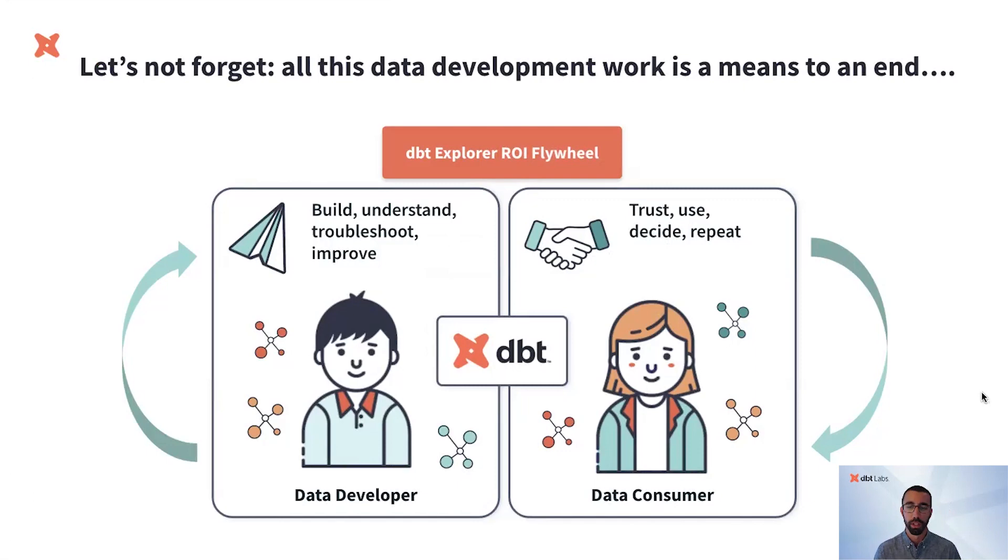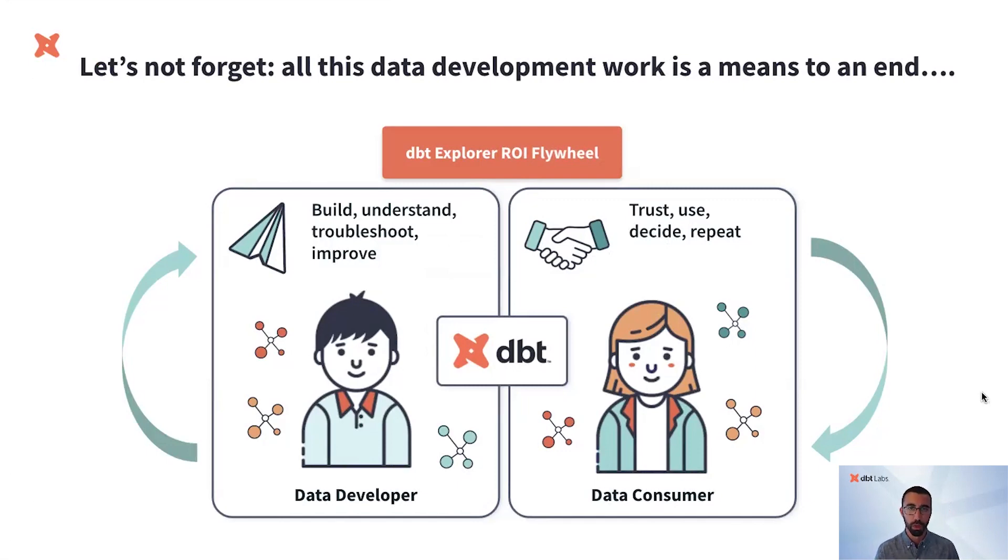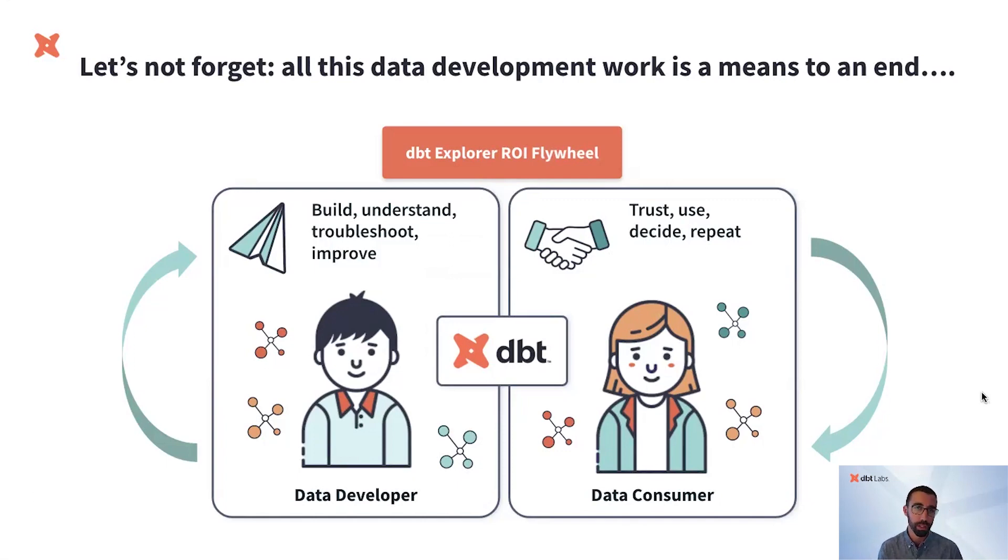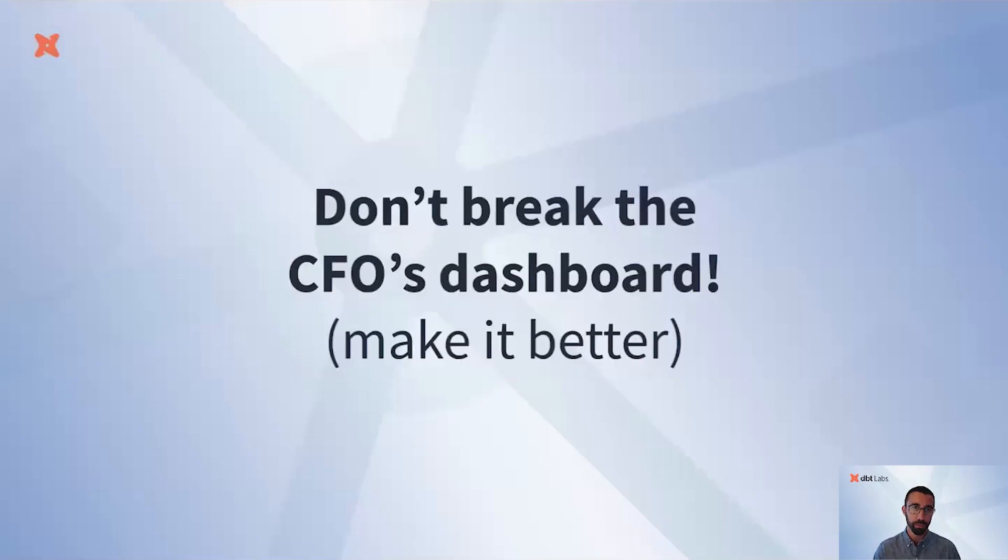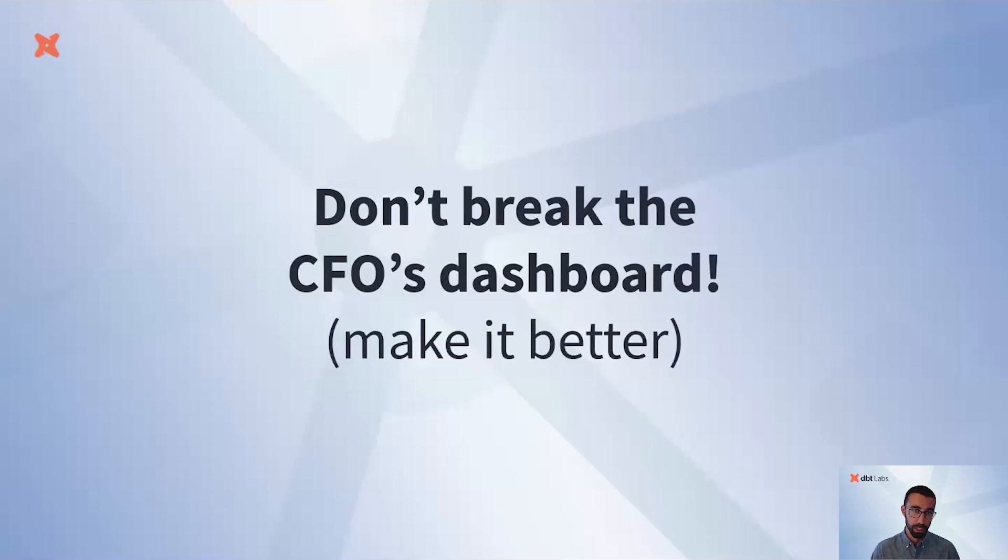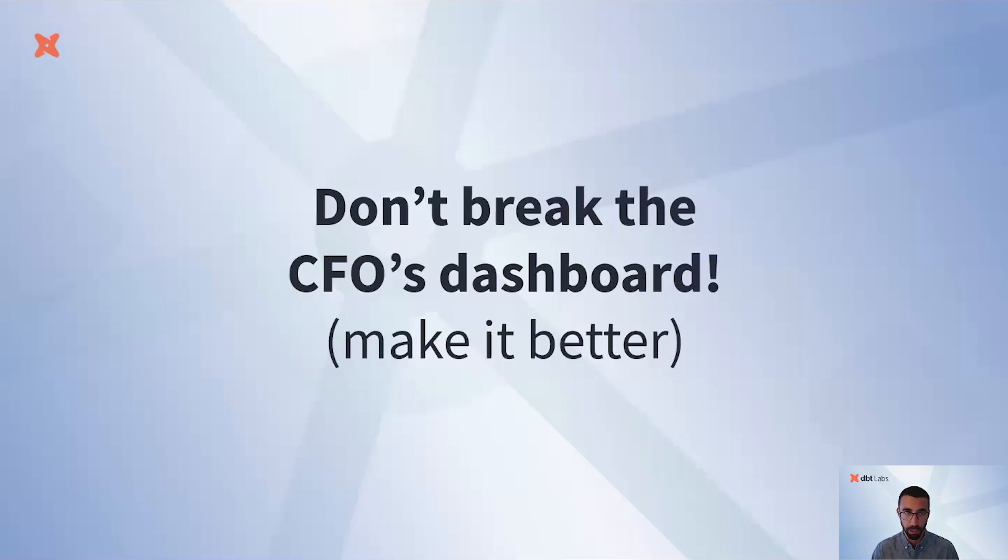Now let's look forward to what's coming next. Our vision for Explorer is that it helps both data producers and consumers drive the ROI of their data and time. That is, we want to inform high quality decisions while keeping costs in check. Imagine this example: a business analyst reports the wrong revenue number and we need to figure out how to prevent it in the future. How can we not break the CFO's dashboard, but also make it better? What metadata and experiences are needed?